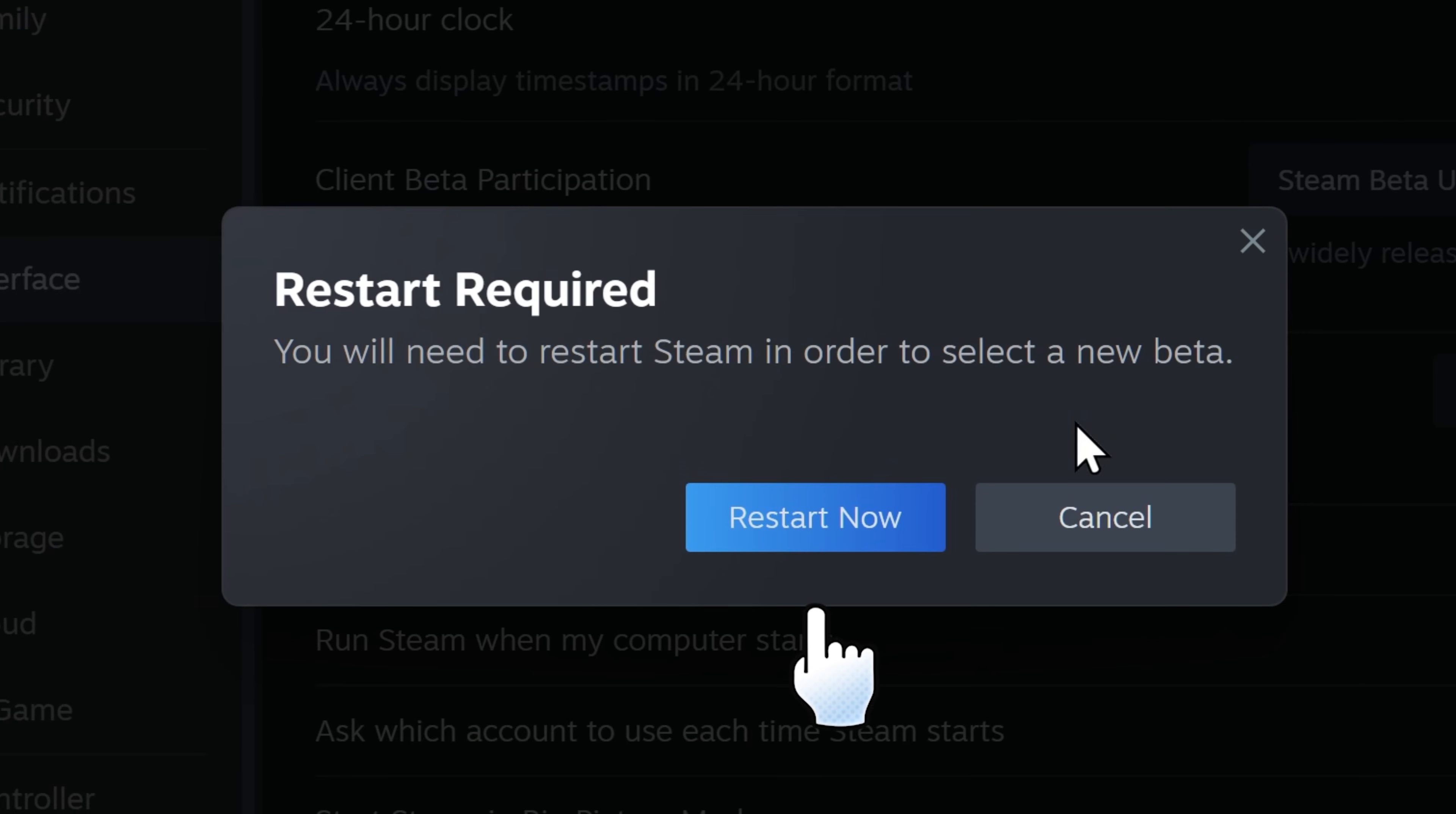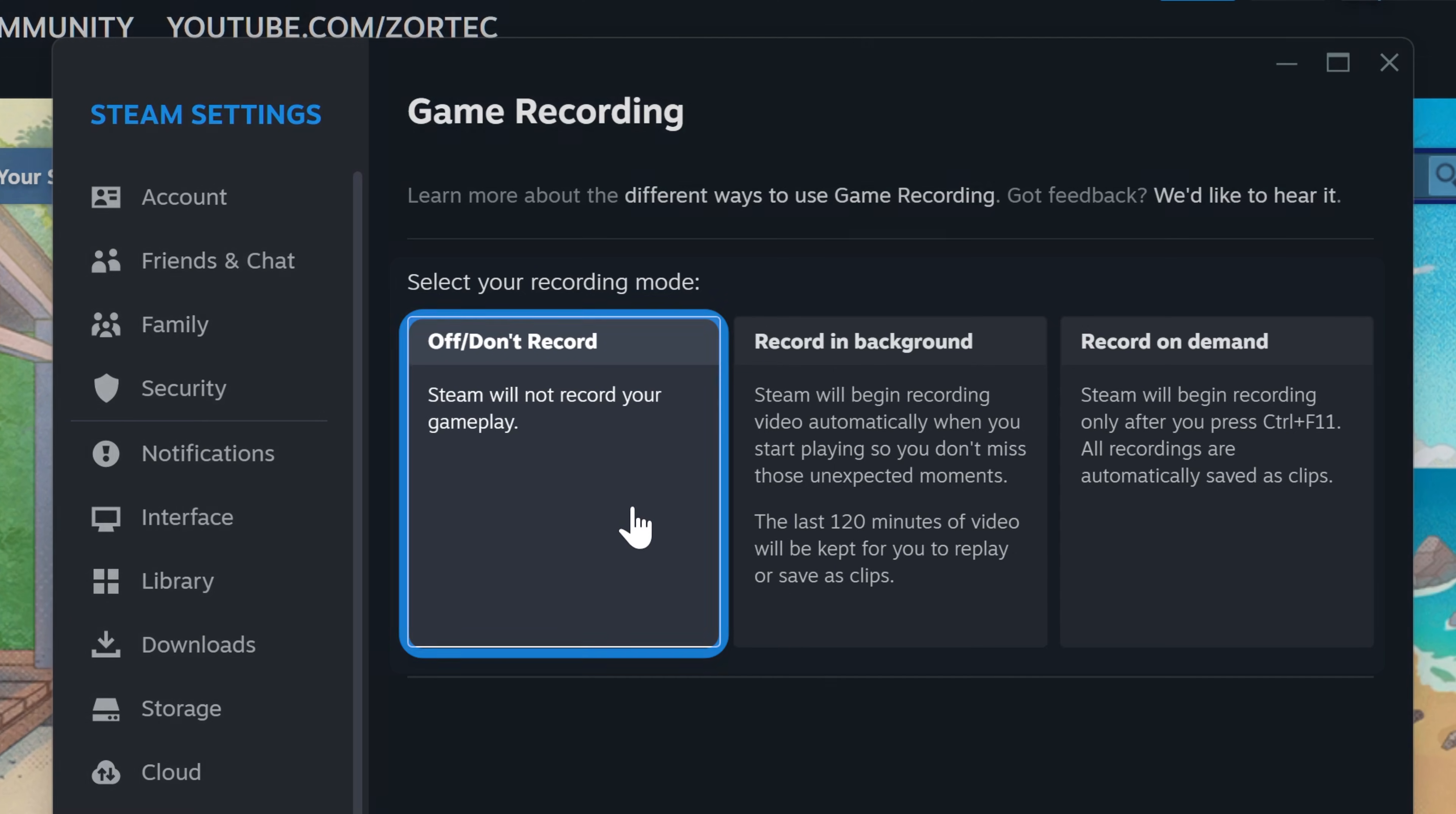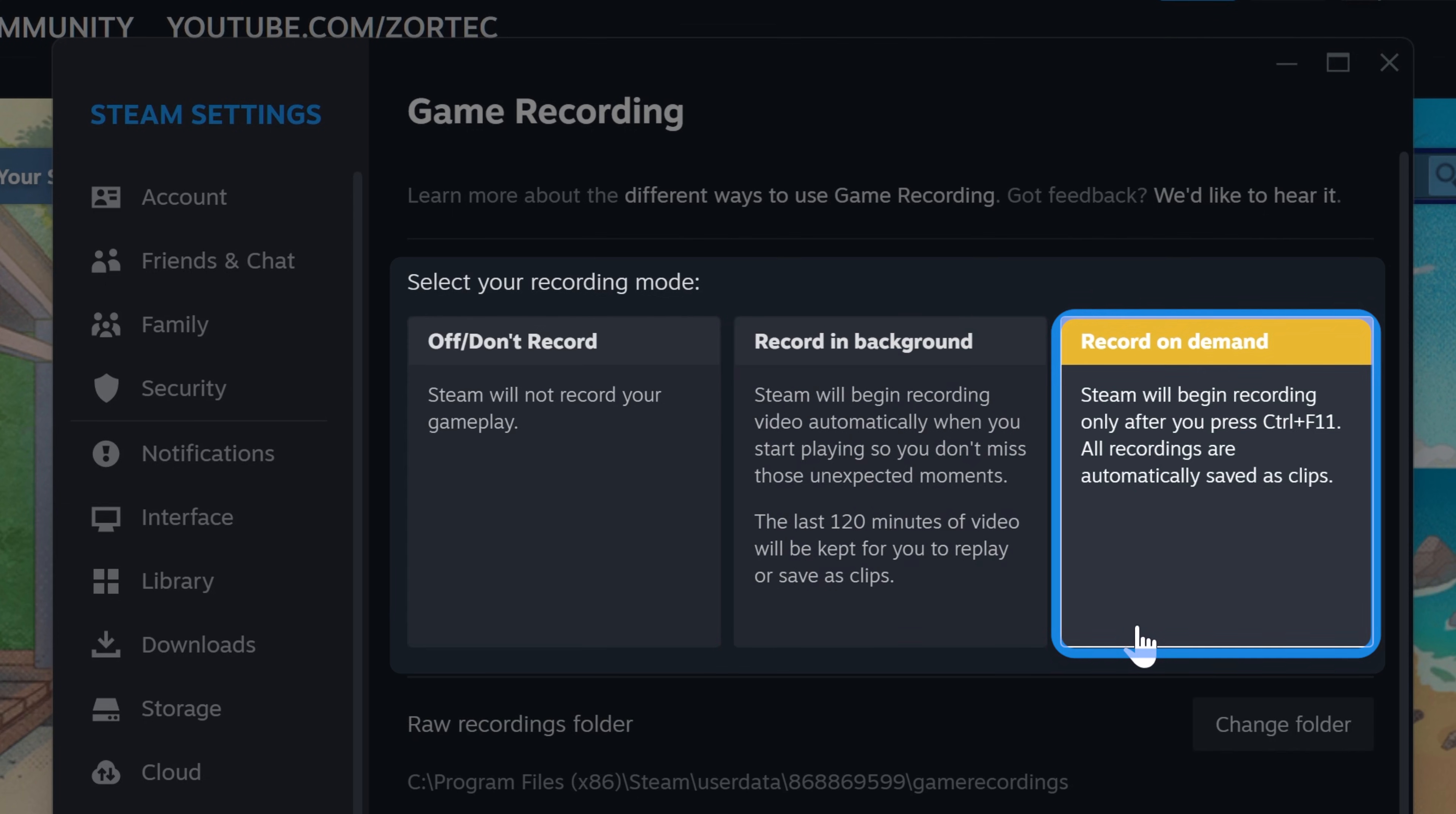In game recording, you have three options: choose not to record, record in background similar to Nvidia's instant replay from ShadowPlay, or record on demand similar to starting and stopping a recording manually.